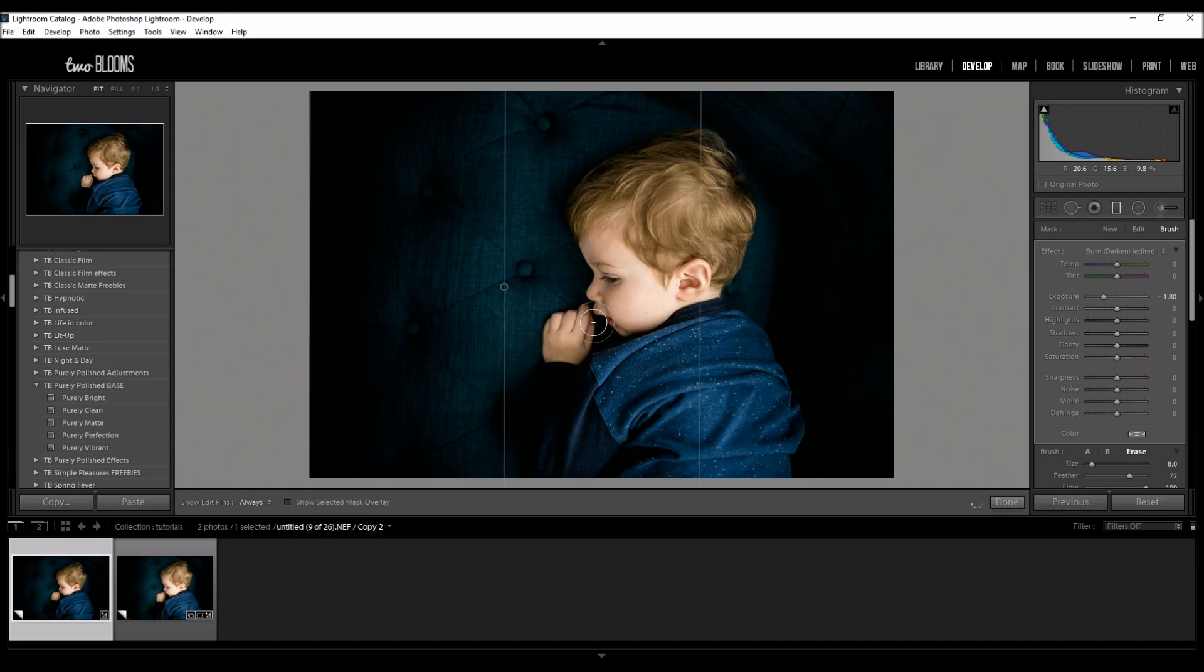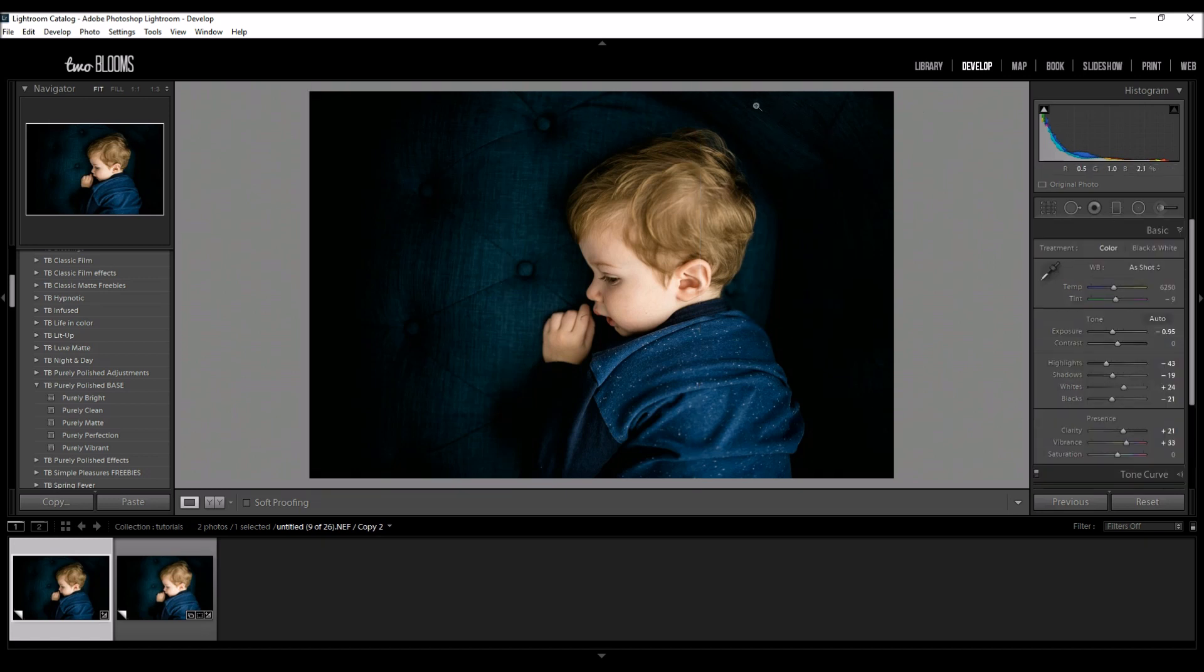So that looks pretty good. And if this was darker over here I would do the same thing but this is looking pretty good and this really just focuses on him.